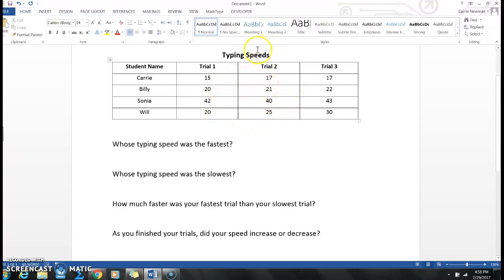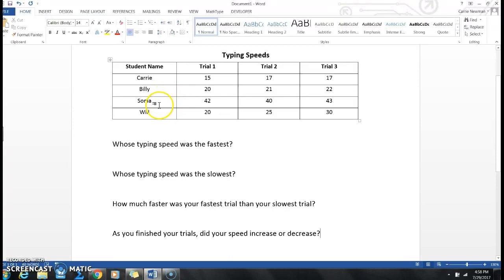We know that the name of the table is typing speed. So I know that this is all the speed at which Carrie, Billy, Sonia, and Will were typing.